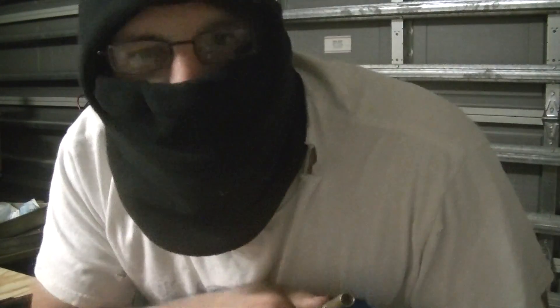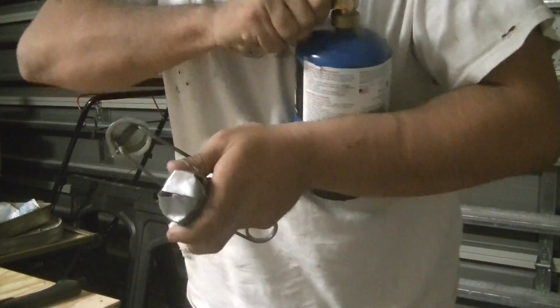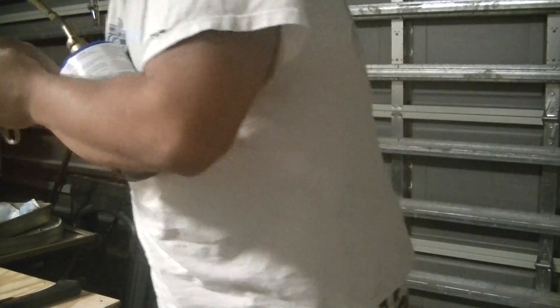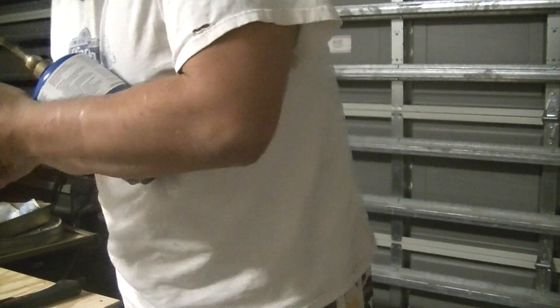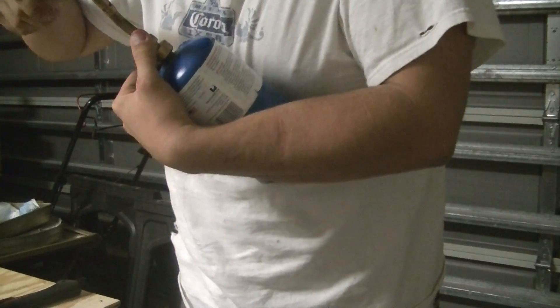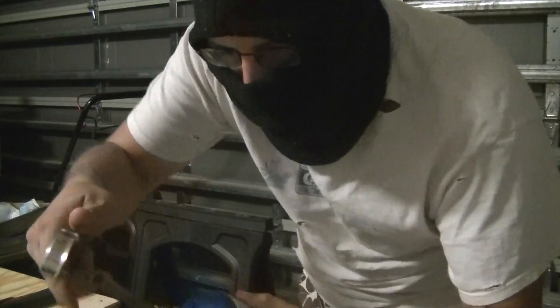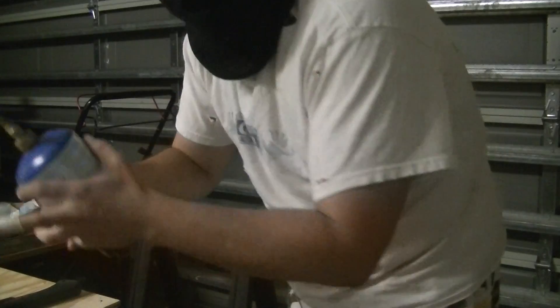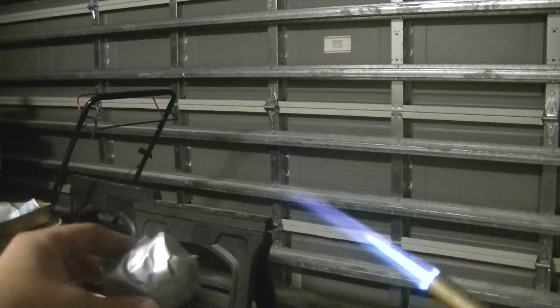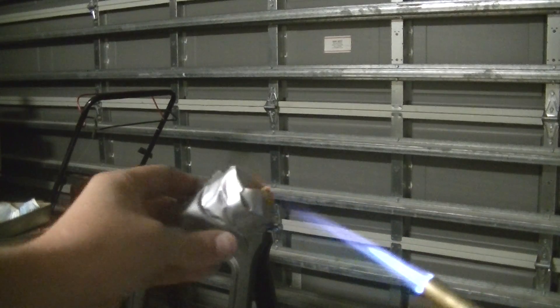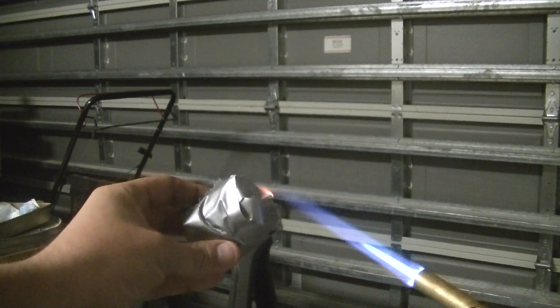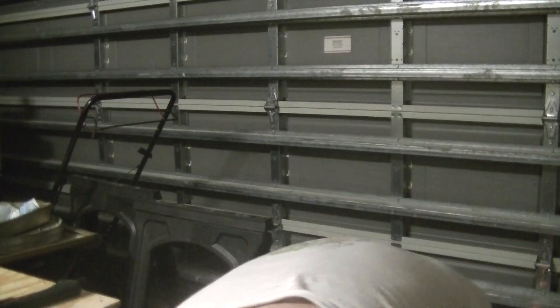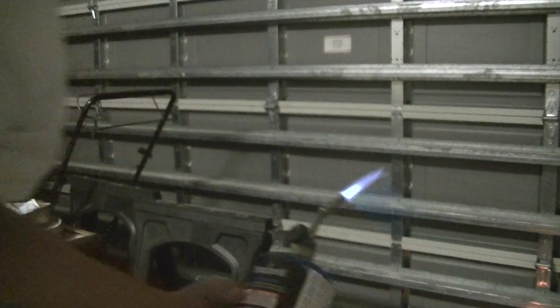Why light it with a lighter, right? Alright, here we go baby. I hope this doesn't blow me up and I hope it works. Oh, here we go.